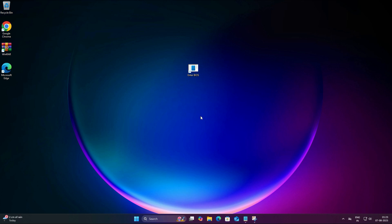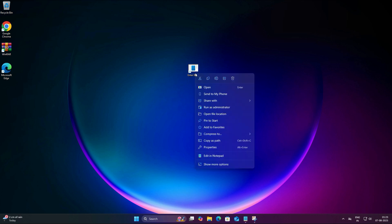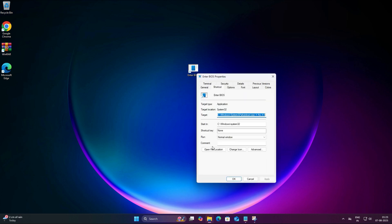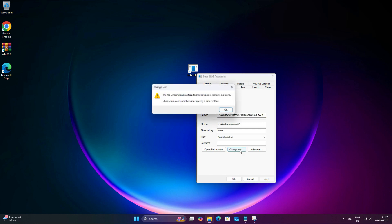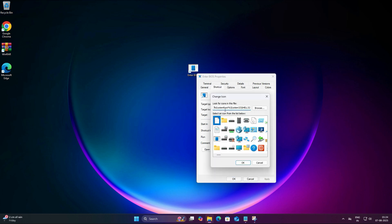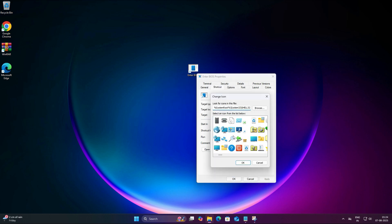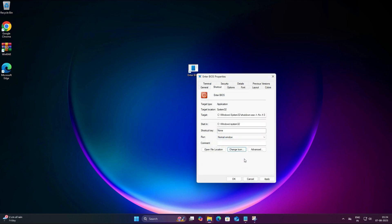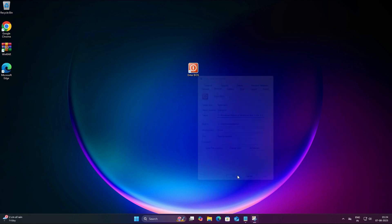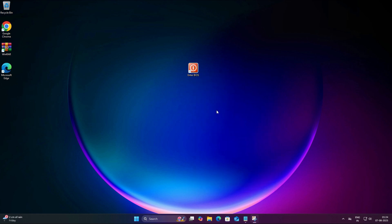And if you want to make it look cooler, just change the icon. So right click on the new shortcut and select Properties. Under the Shortcut tab, click on Change Icon and pick any icon you like. Click OK, then Apply, and finally OK again. Now your shortcut is not only functioning but also looks good.